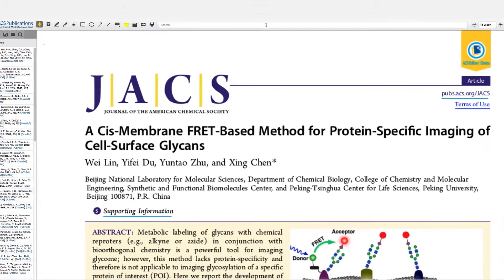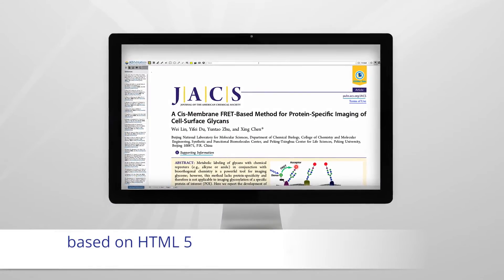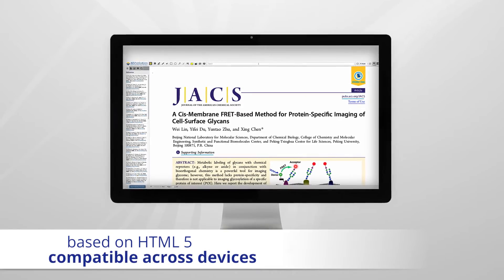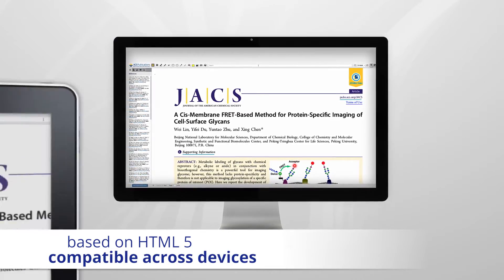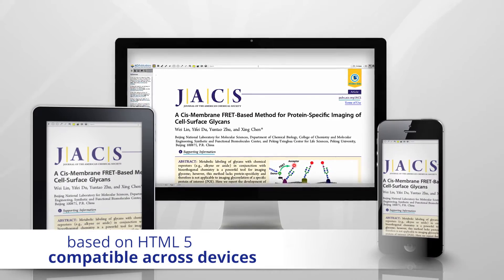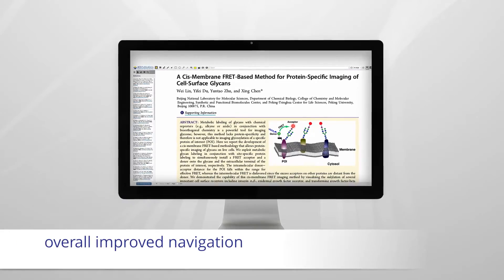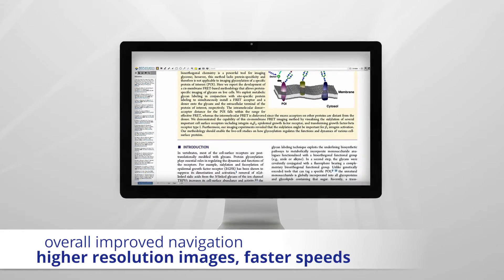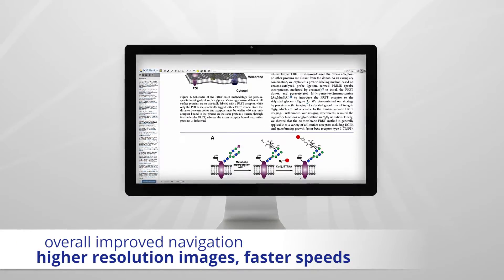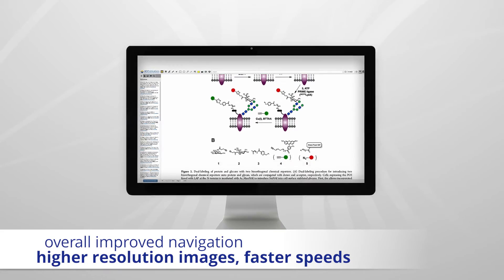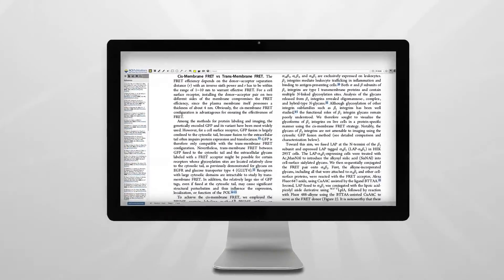ACS ActiveView PDF is based on HTML5, making it compatible across desktops, laptops, and mobile devices. ActiveView offers improved table and figure navigation. It displays higher resolution images and has faster loading speeds.